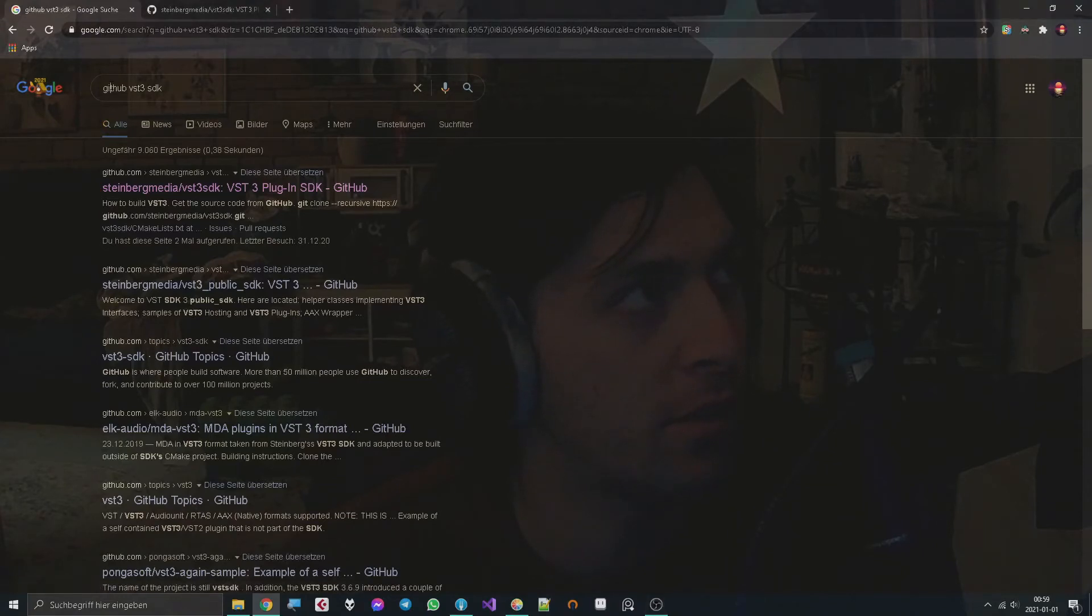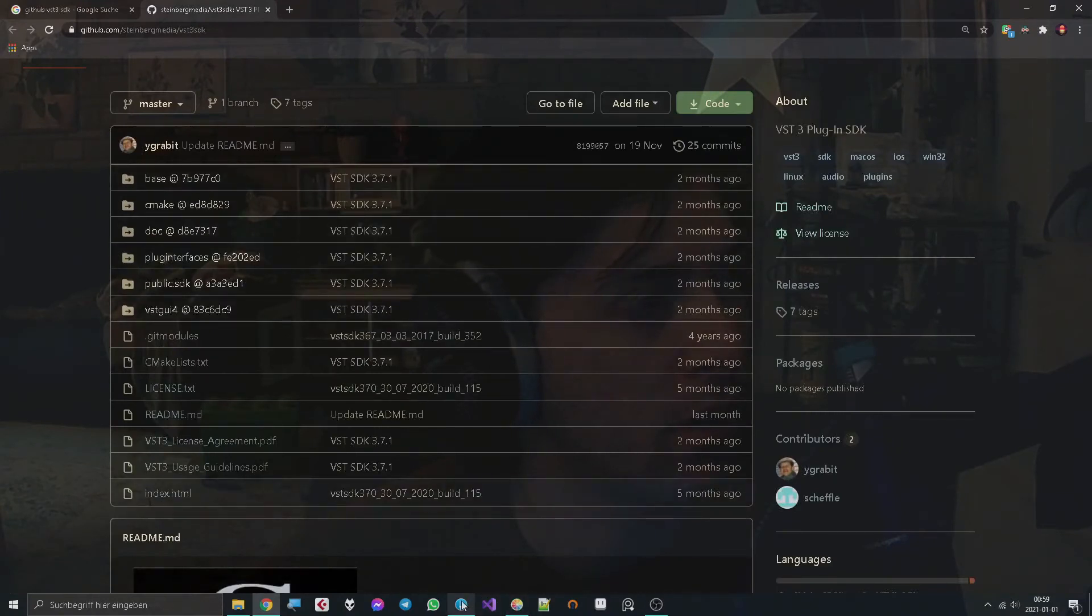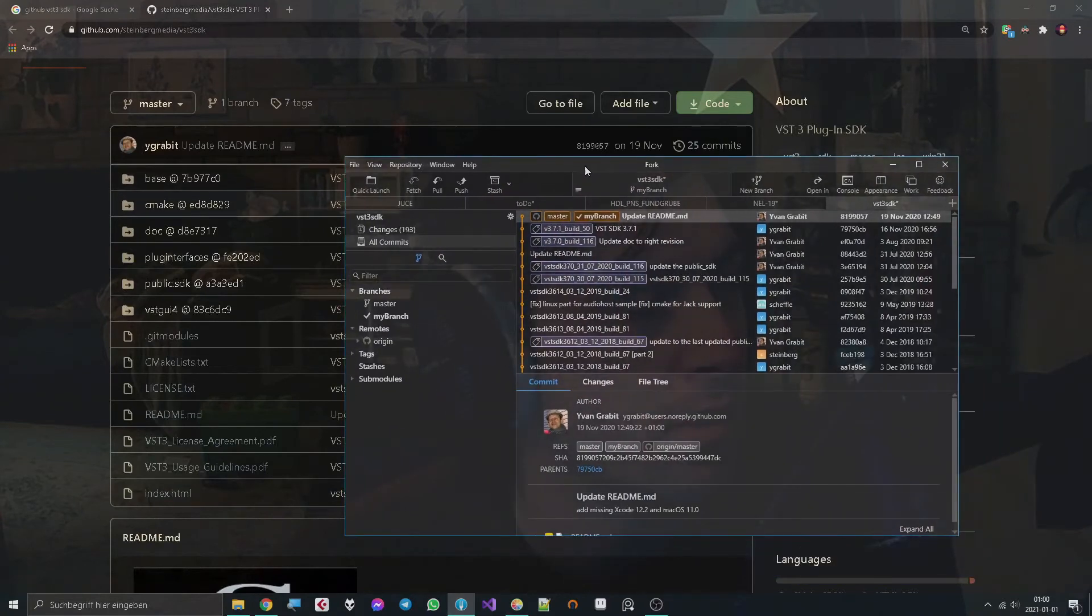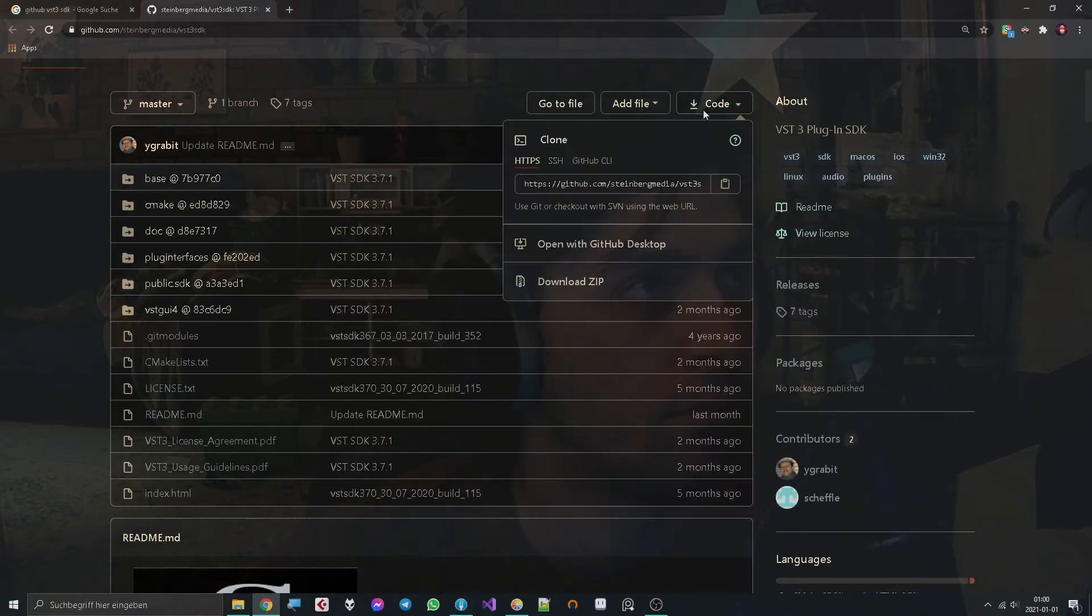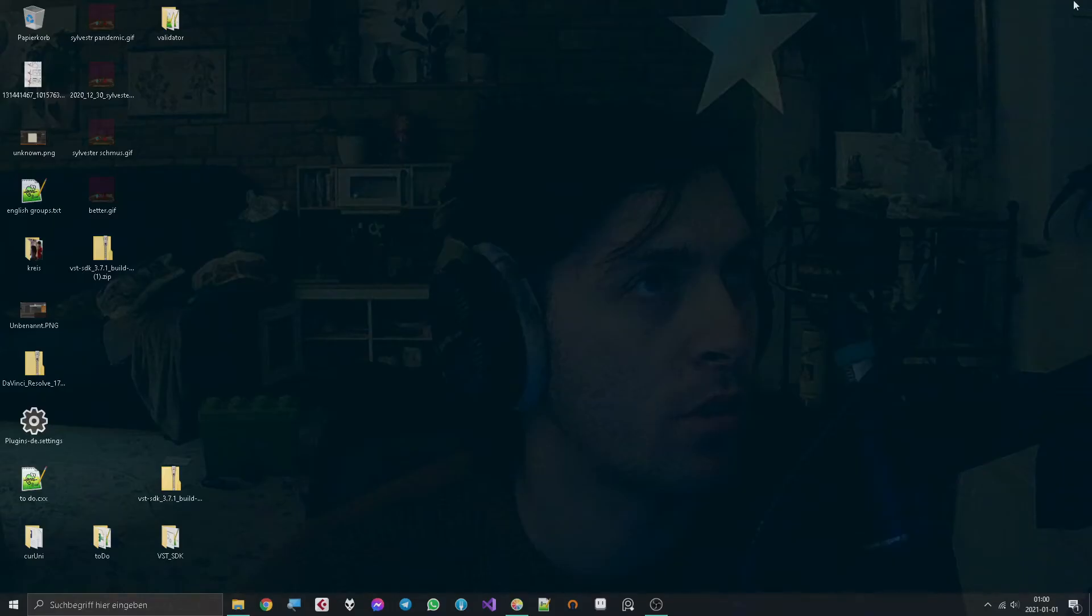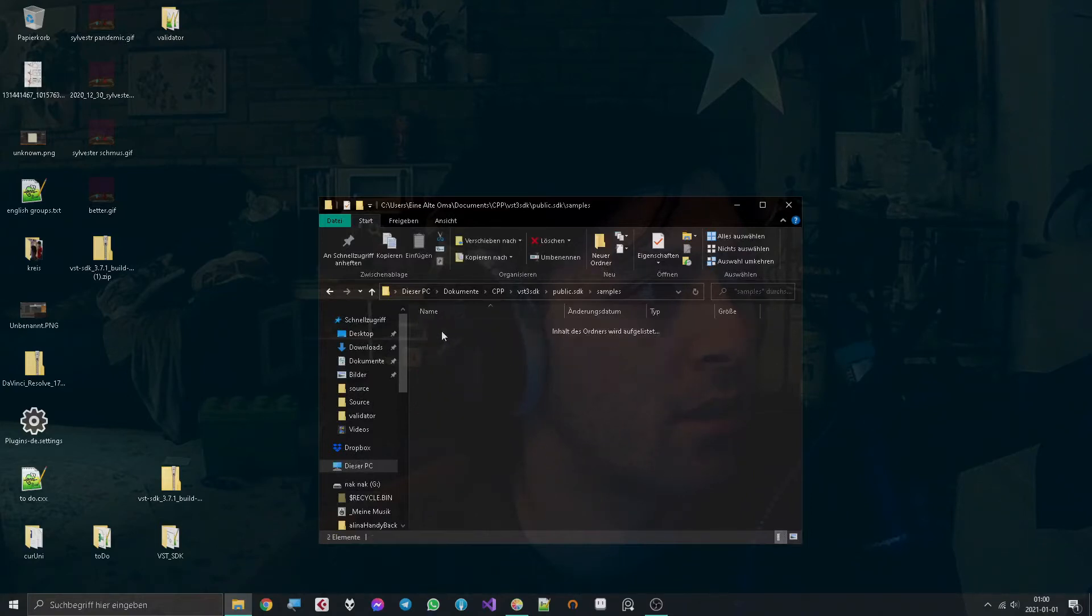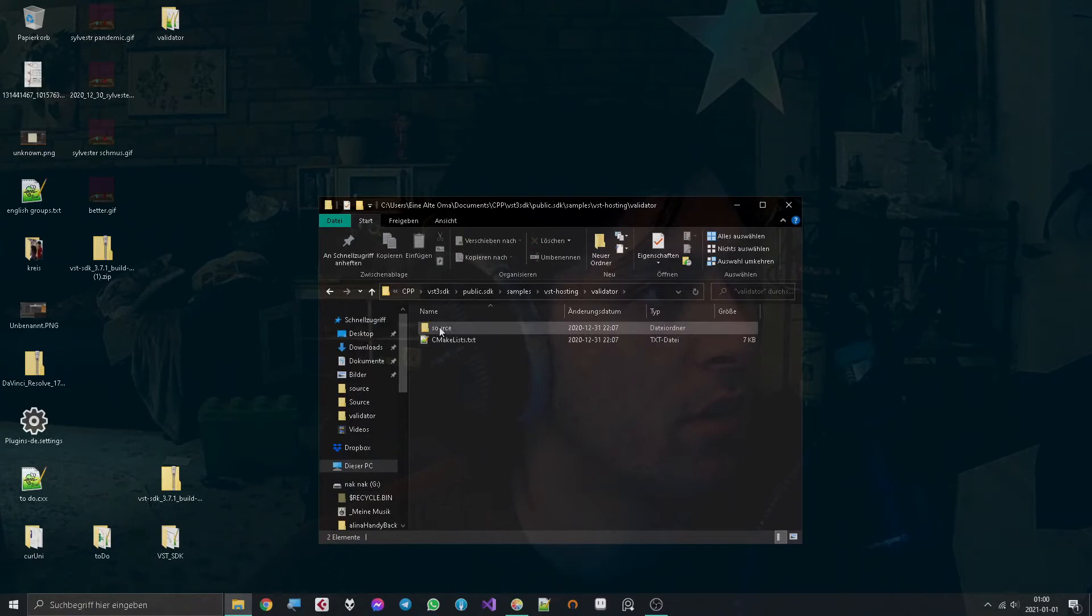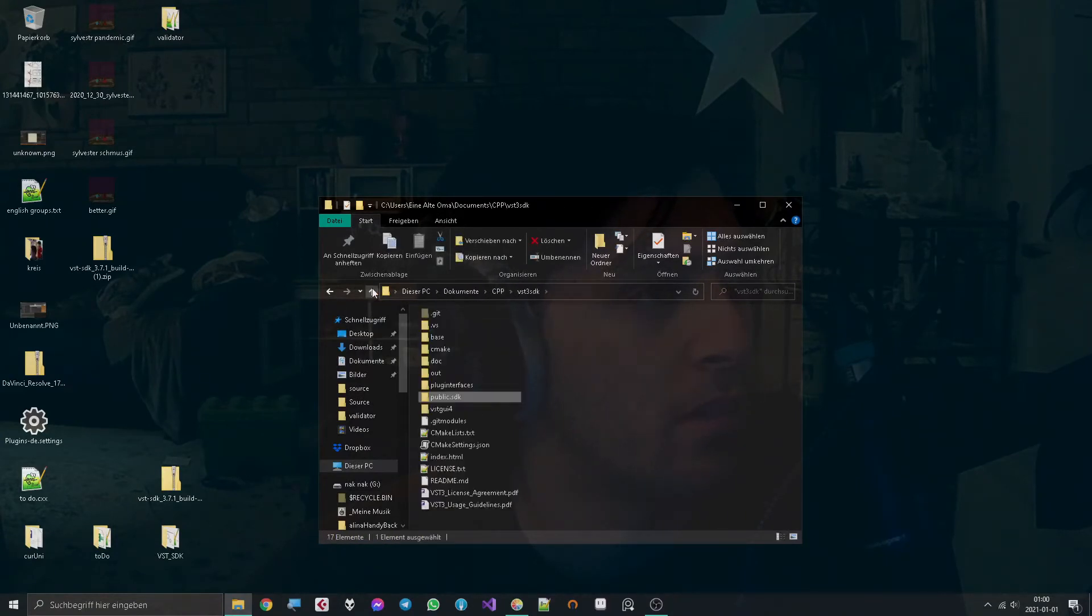First of all, you Google 'GitHub VST3 SDK' and you find the VST3 SDK. Then you take any program that handles repositories and clone the repository, or you just download the files, doesn't matter. Then when you've done all that, you go into it and go to plugin SDK, samples, VST hosting, validator, source, and you see there's a validator. But that's not the way you instantiate it.